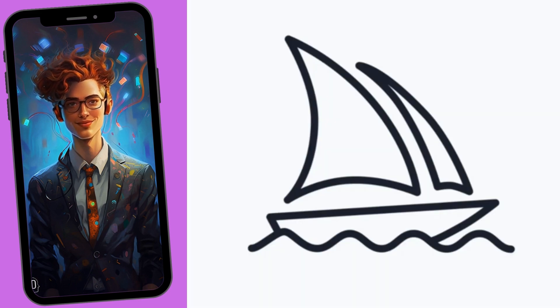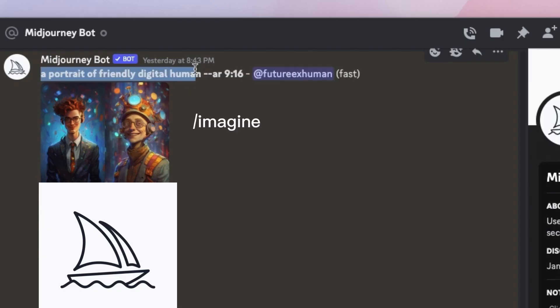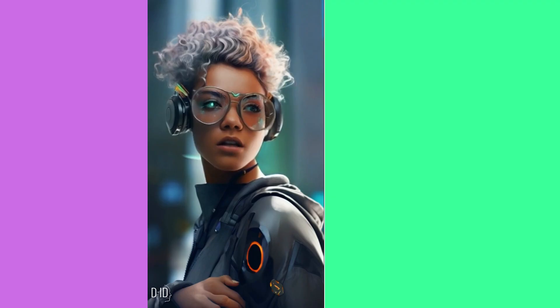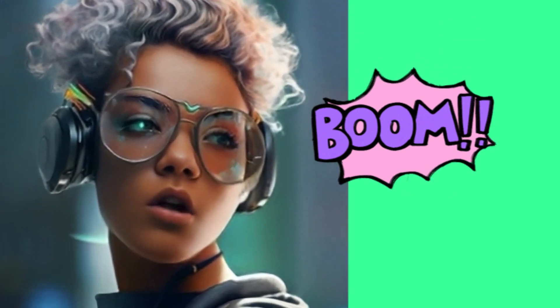Let's head over to Mid-Journey. Mid-Journey will let us create a portrait by typing in our prompt and then adding AR 9:16. Or you could do AR 1:1 for square videos. I like doing 9x16 because it's easy to crop a portrait video into a square video.